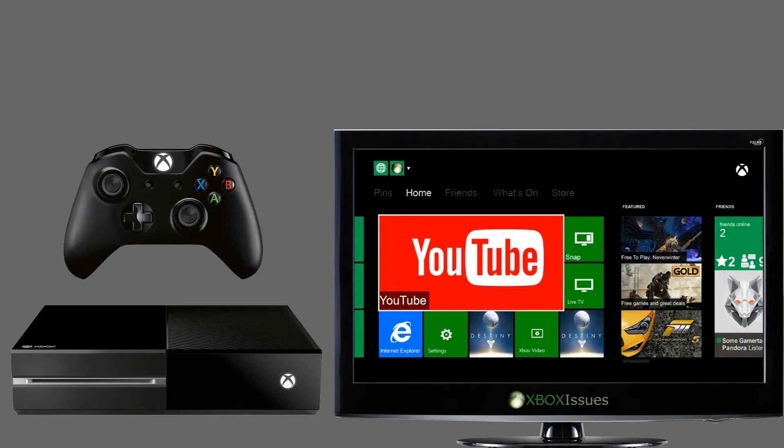Adjusting the tile transparency allows you to better view your custom background through the tiles on the screen. To adjust this, press the menu button on the controller.